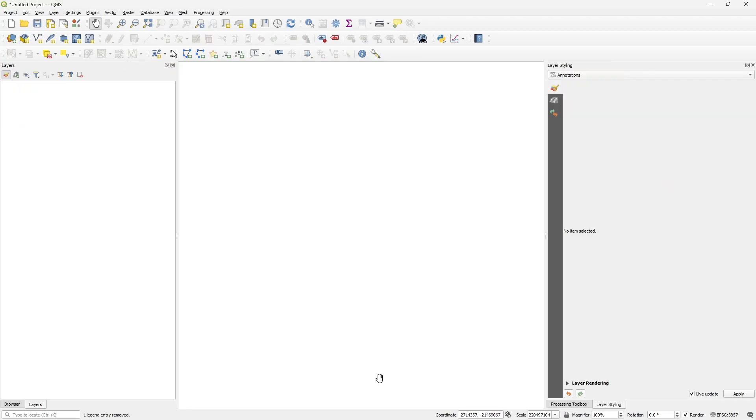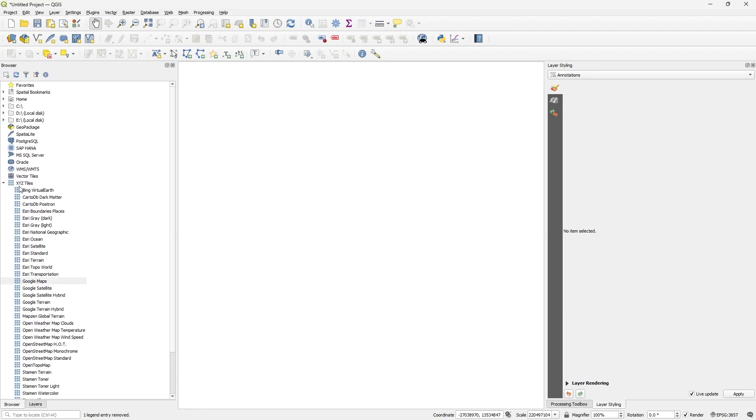Now, let's see how to download high resolution satellite imagery using QGIS. For example, we need to go to browser panel, in XYZ tiles. We have different kinds of sources of satellite imagery.